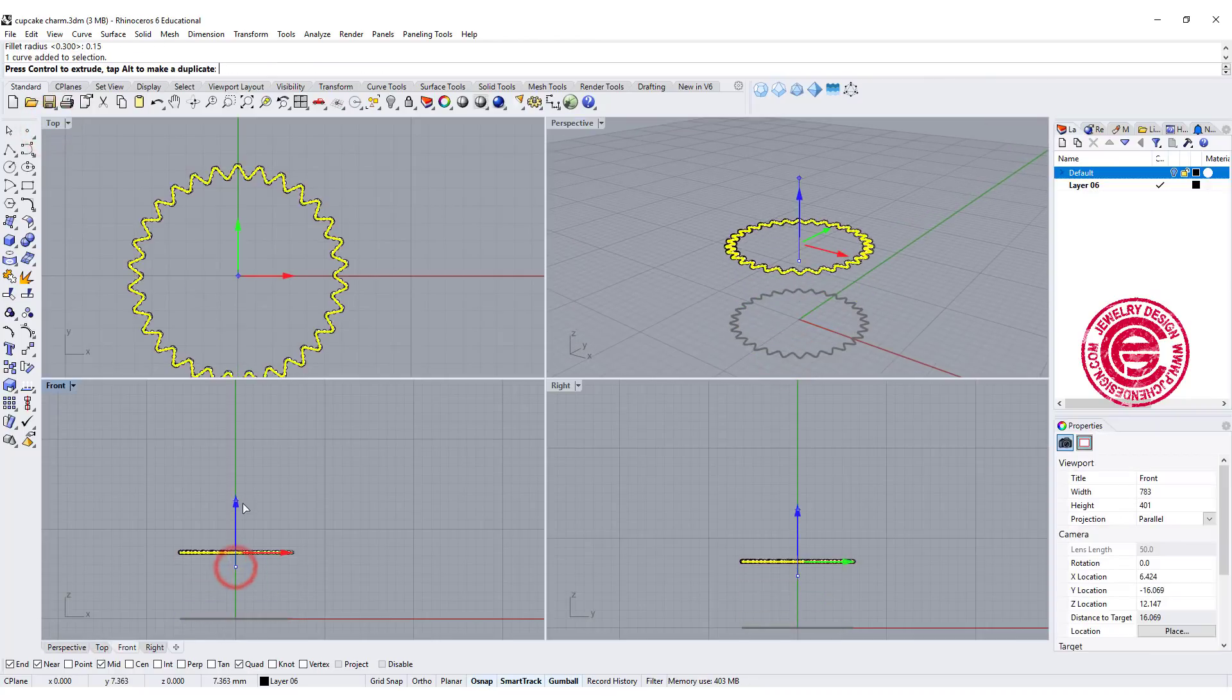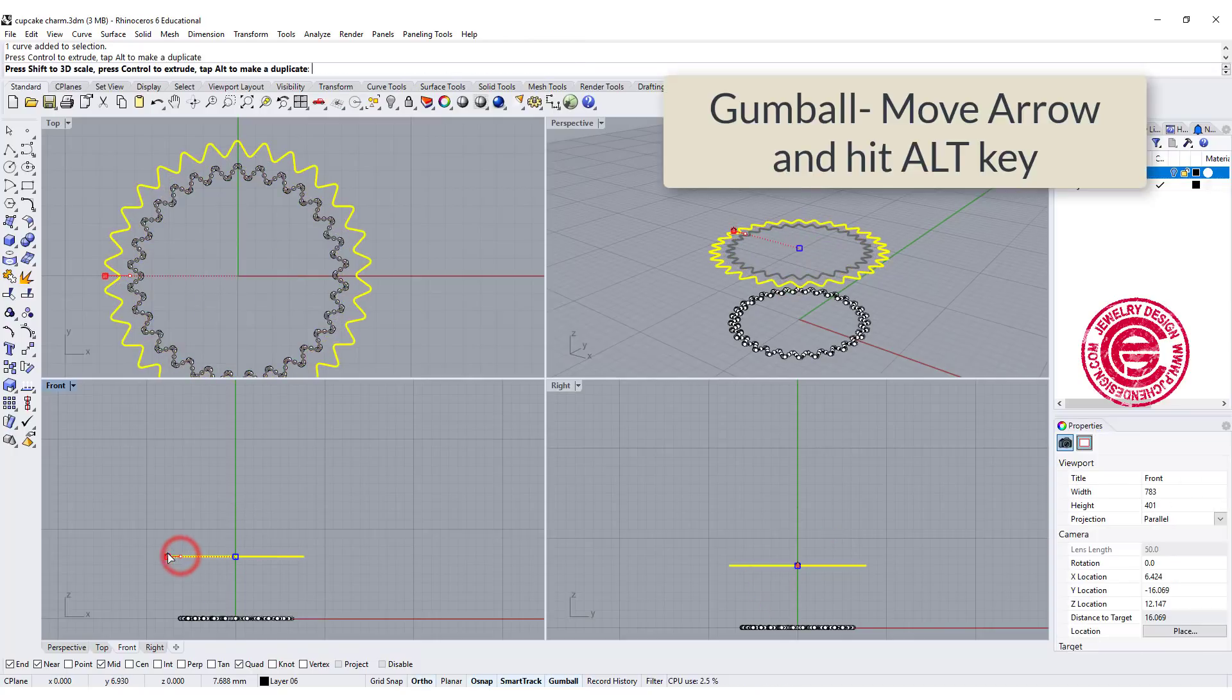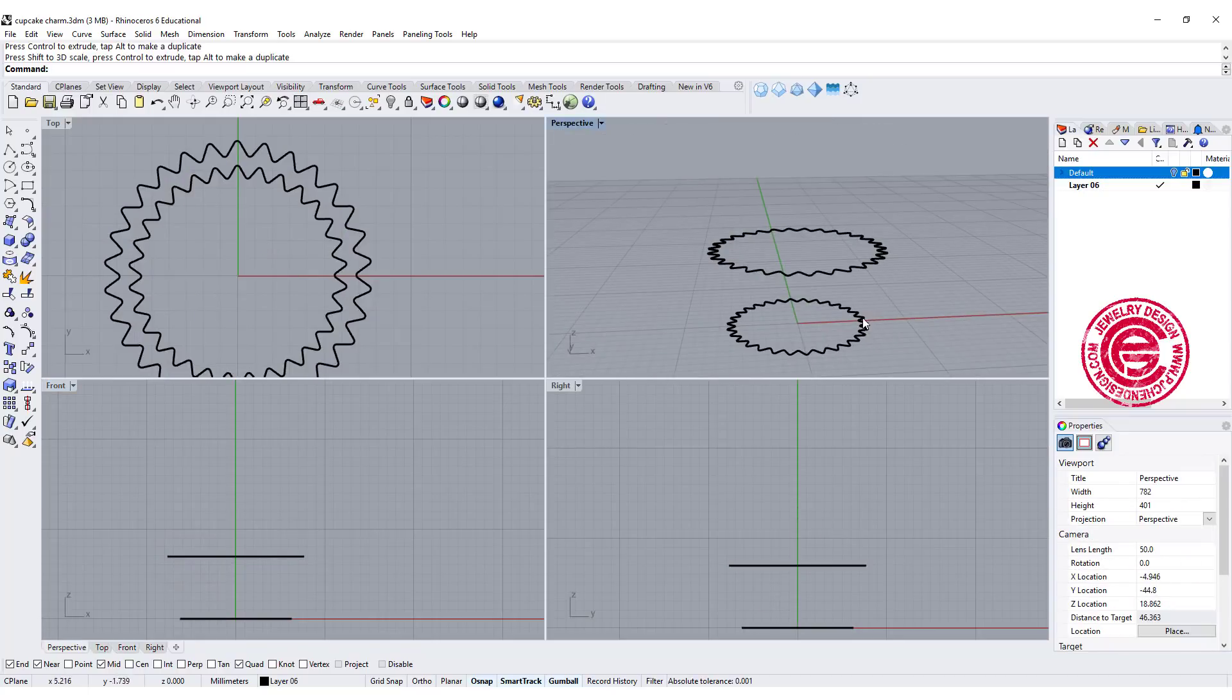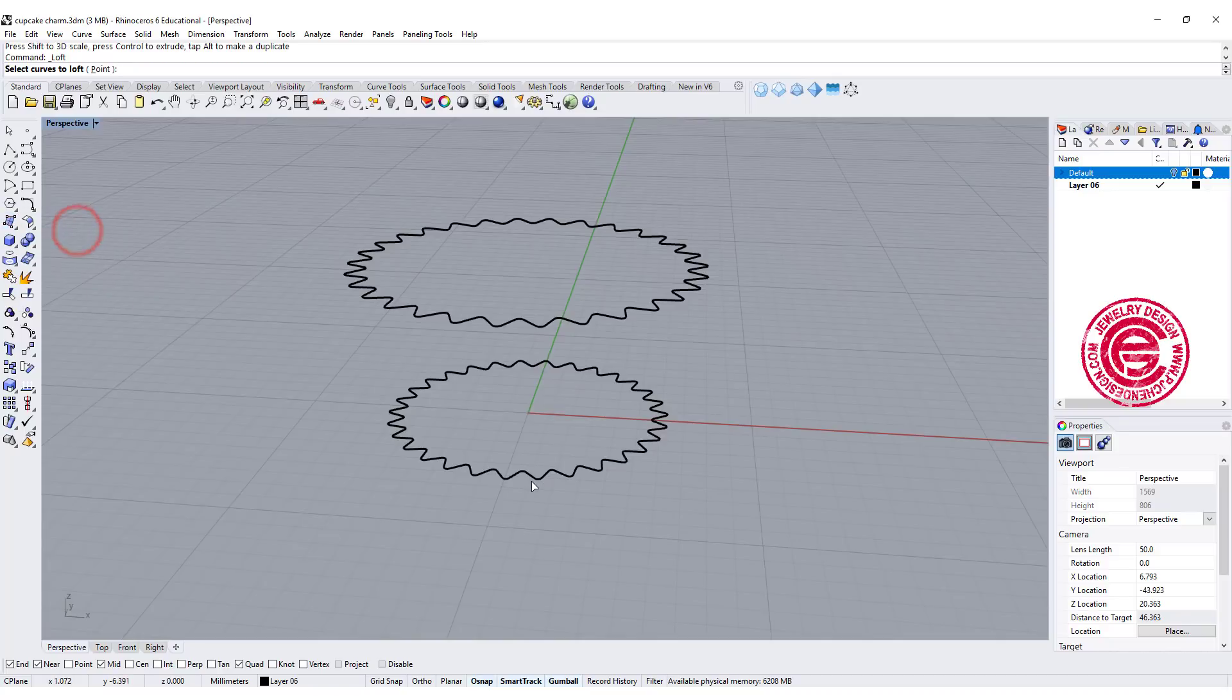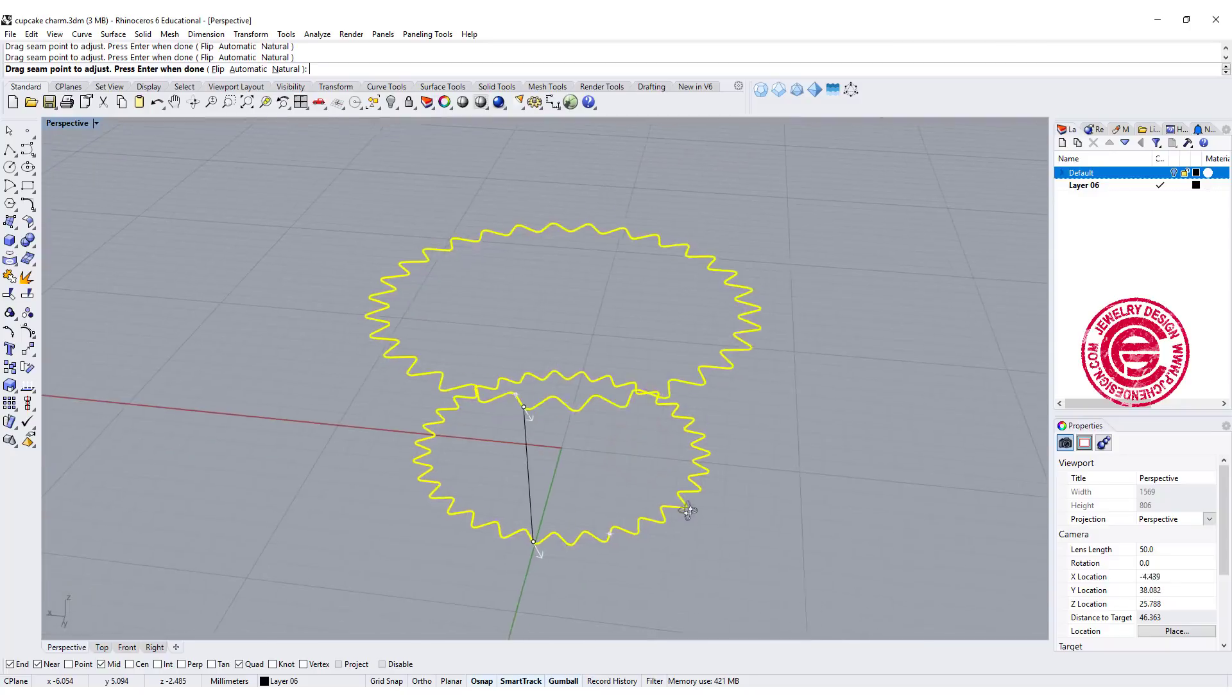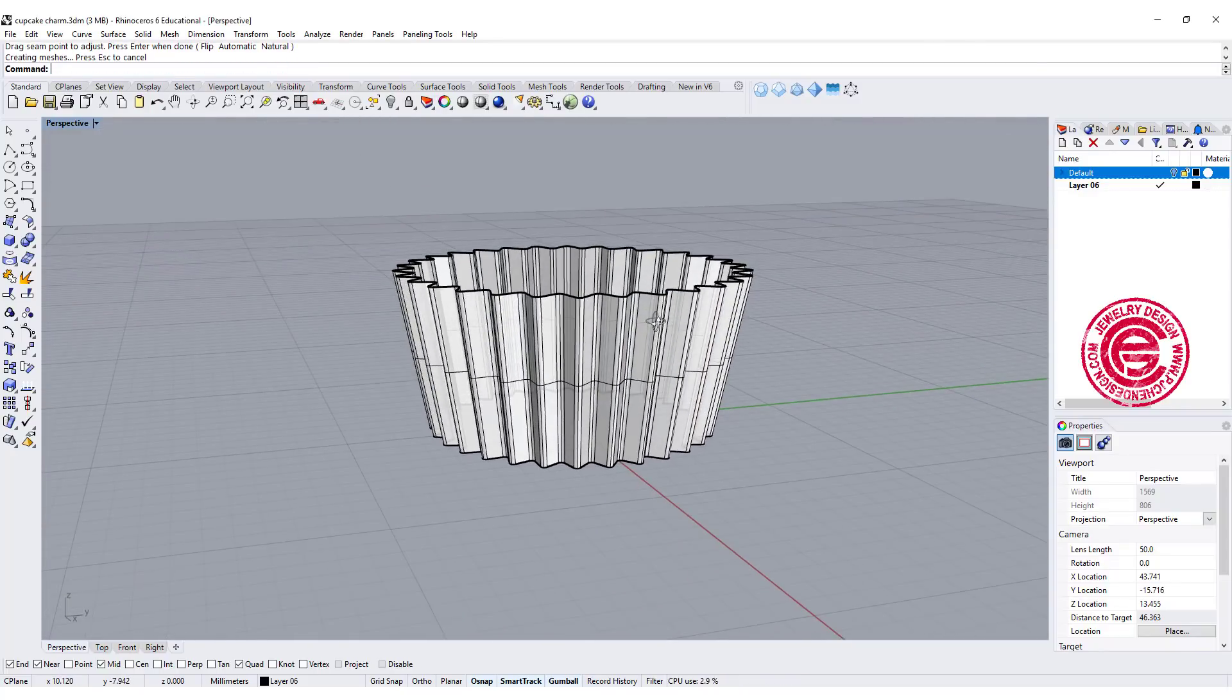I'm going to make a copy with the gumball and hit the Alt key, and make this a little bit bigger. This is going to be tapered up. The command we're going to use is the loft command. We're going to go from the bottom to the top. Make sure they align perfectly, endpoint to endpoint, and hit enter. Then we have something like this.